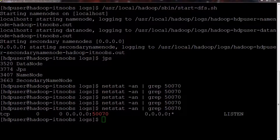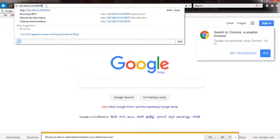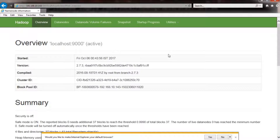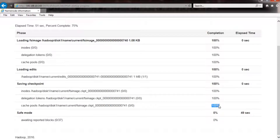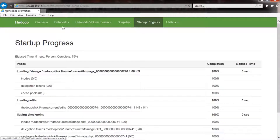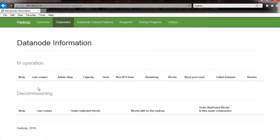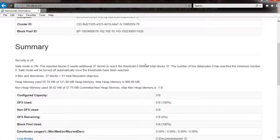Let us monitor the startup progress from the UI. On the UI, select the startup progress tab. Here you can see that the initial checkpoint is completed and the name node is currently waiting for data blocks to report, which will only happen after the data nodes have successfully registered. Right now, no data nodes have registered. If you move to the overview tab, you can see that safe mode is on — the name node will remain in safe mode until a specified percentage of data blocks have been registered.